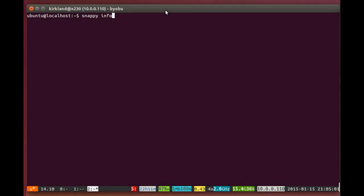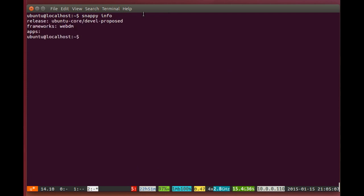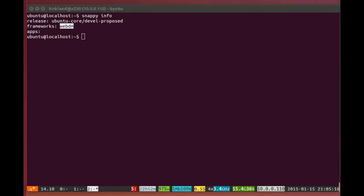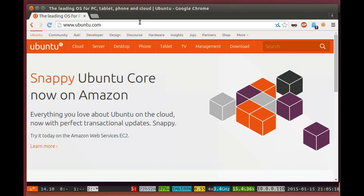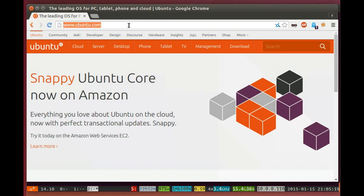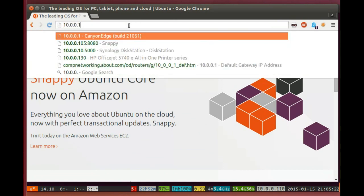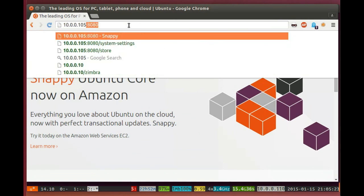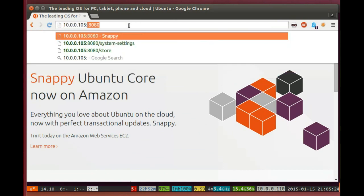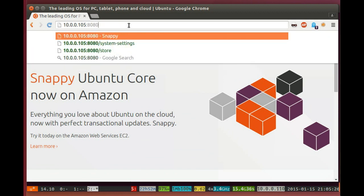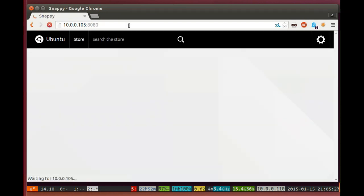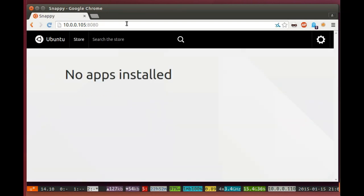So when we ran the Snappy info command a minute ago, we saw something interesting, and that's this framework called WebDM that's installed. Let me actually show you what that is. We can actually point a web browser at this device on the service port 8080. We're actually running a Snappy service here on this system.